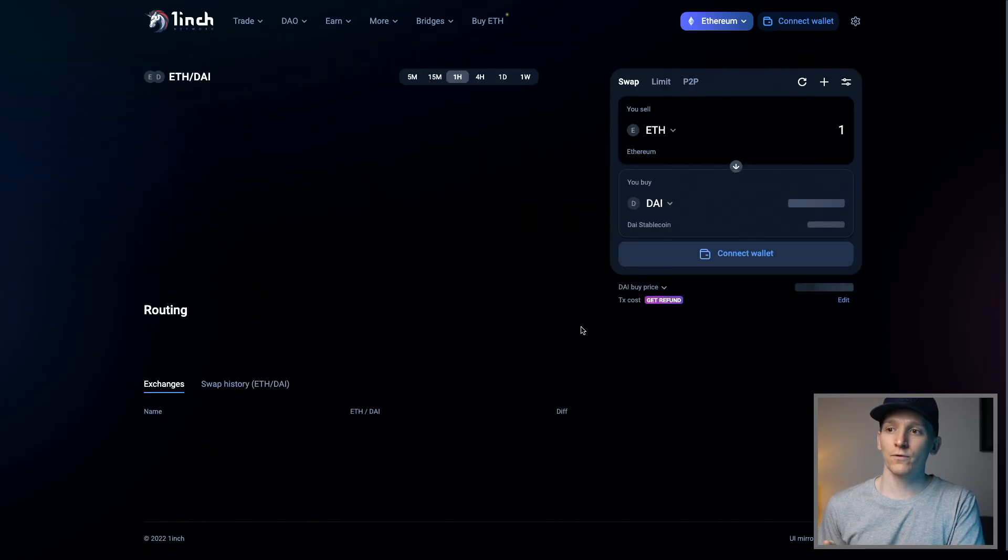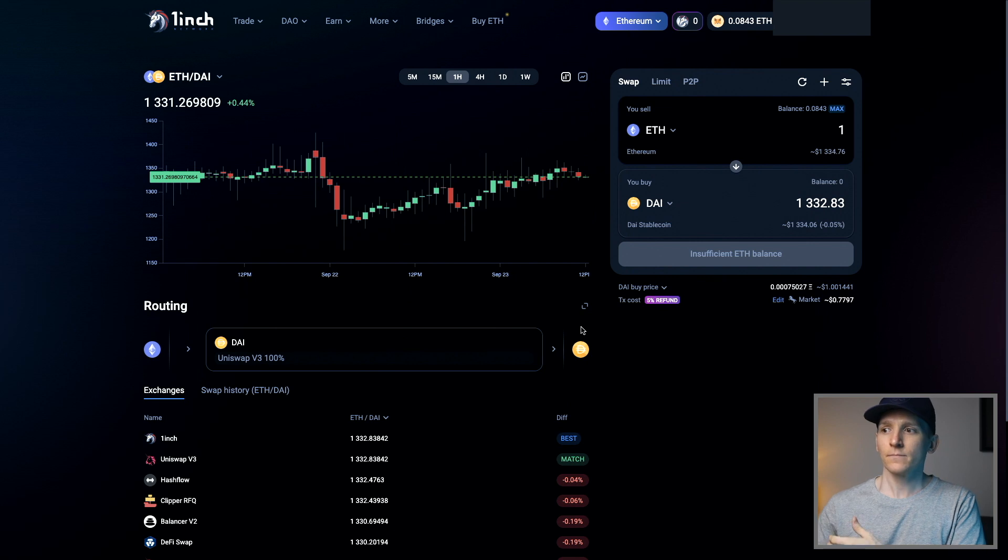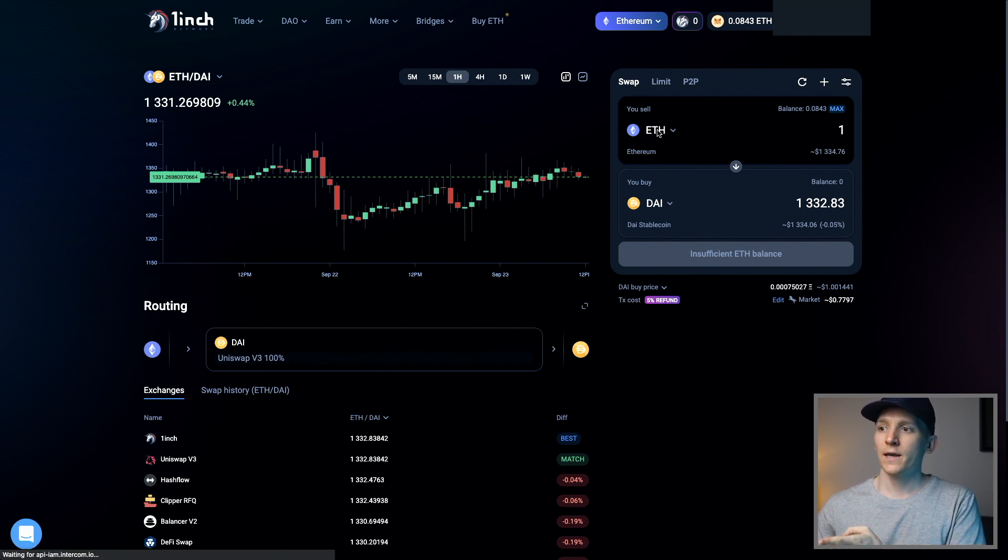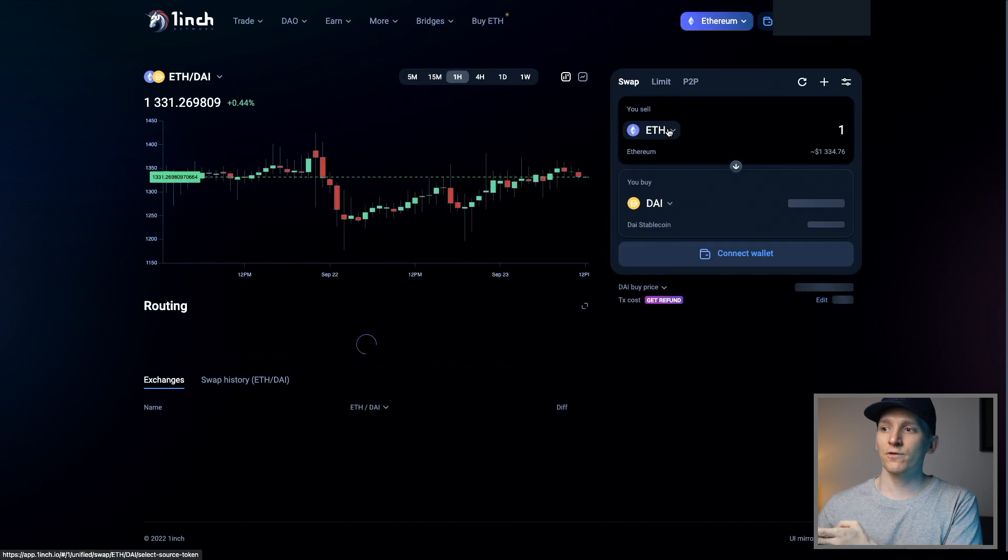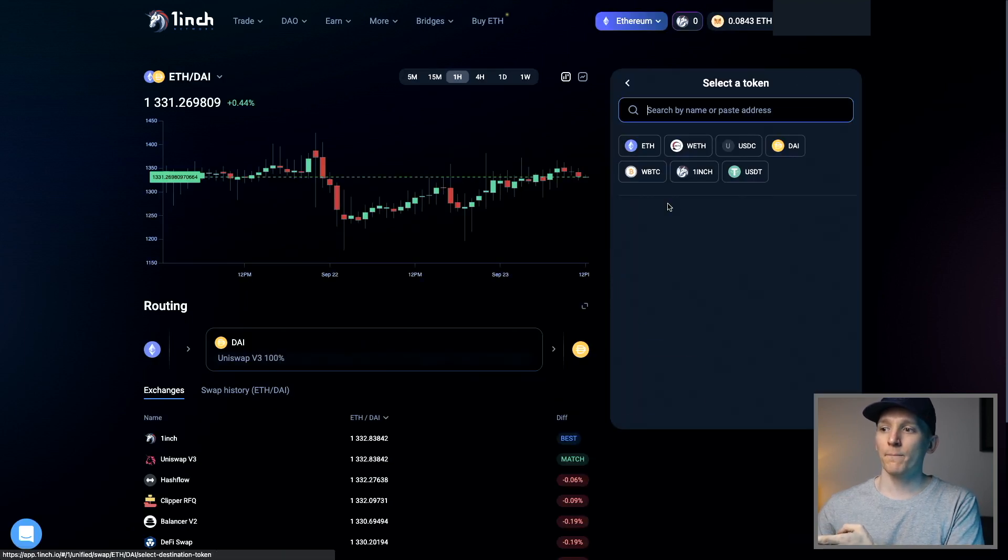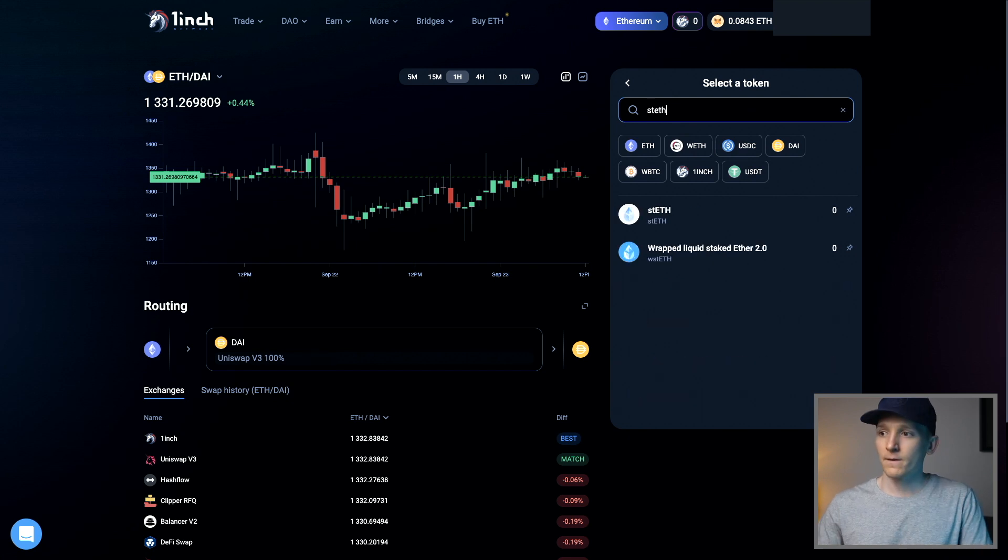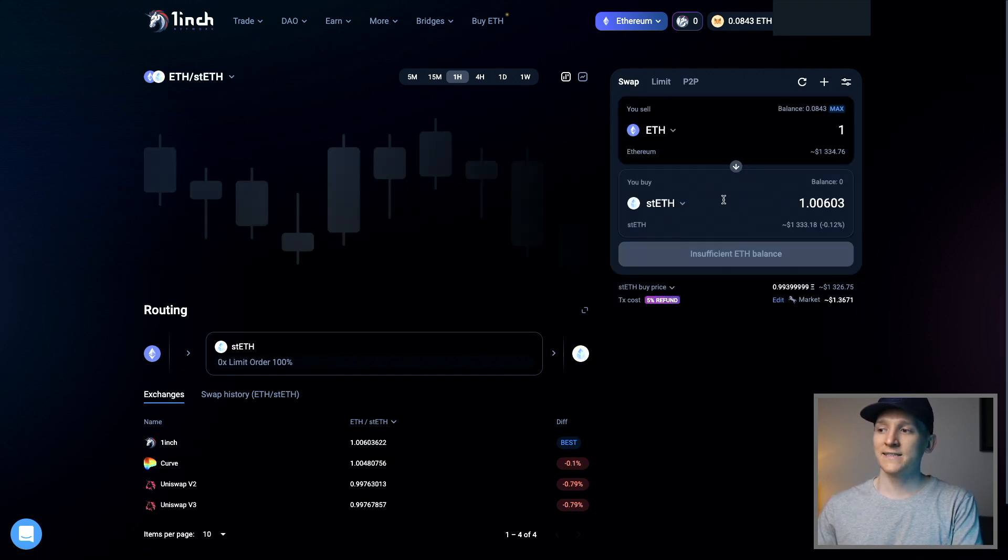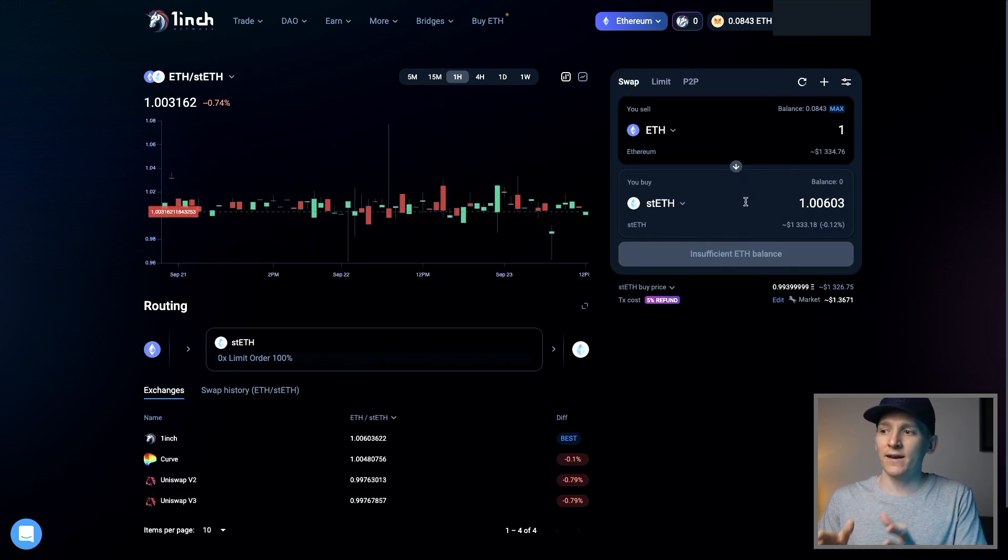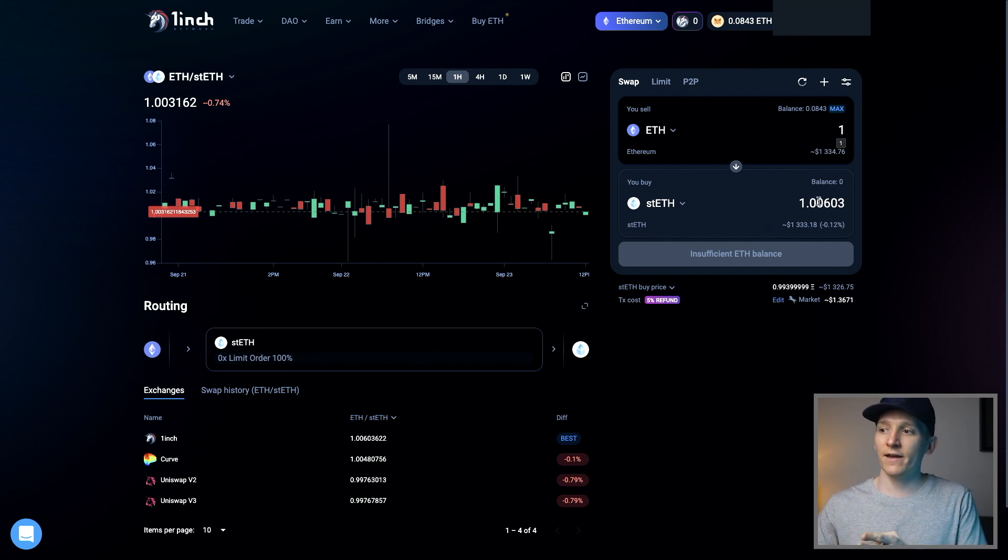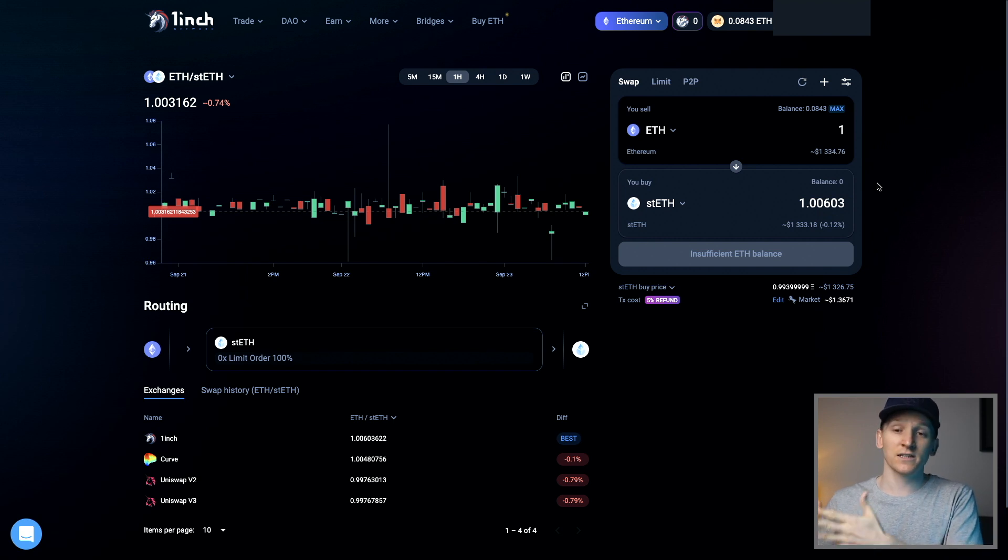Press get discount. We can go through to the 1inch exchange right here. And all you do is press swap. So we press swap. Now we want to sell ETH because we have that token and we want to buy staked ETH. So we're just going to search for it. ST ETH and you can see that right here. Now ST ETH is trading at a little bit of a discount. As you can see, 1 ETH gets you just over 1 staked ETH. So if you have that, you can go ahead and actually trade.